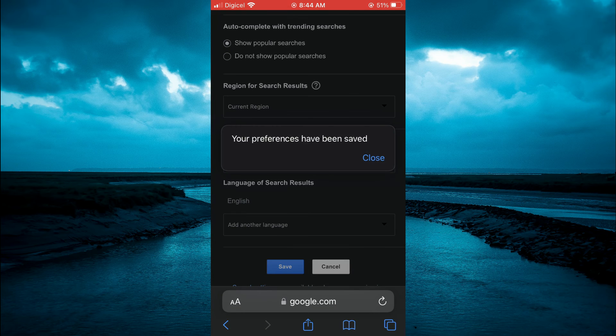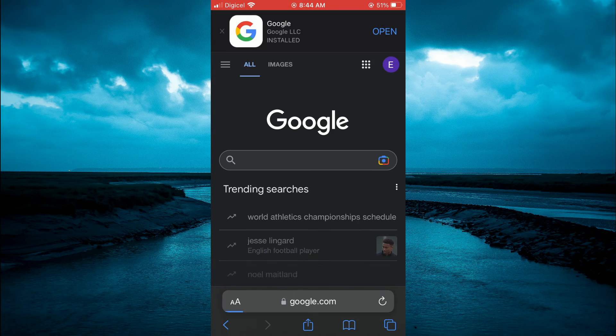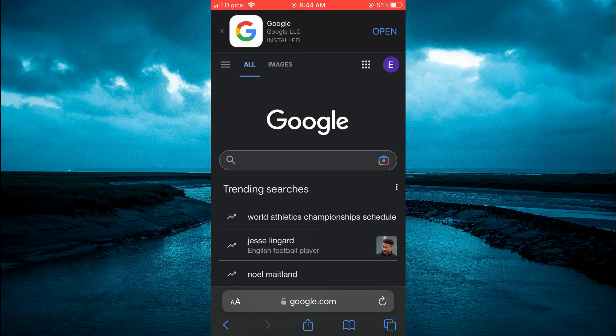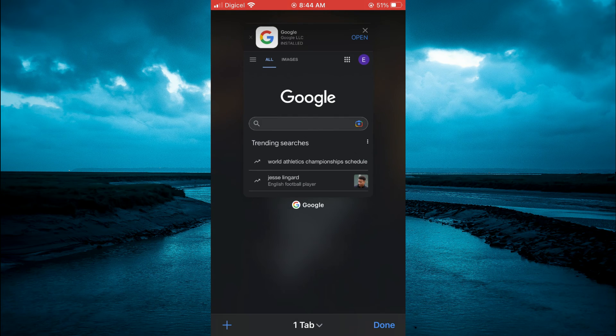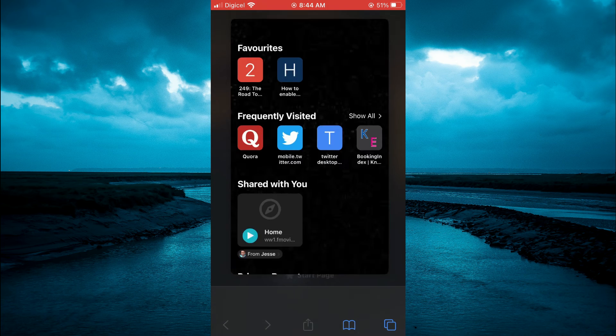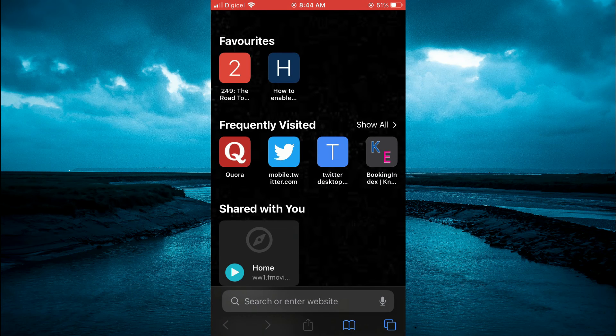And that's it. So now Google is in dark mode as you can see right here. And if you should close out of Google and go back to your home page on Safari, it will be in dark mode also.